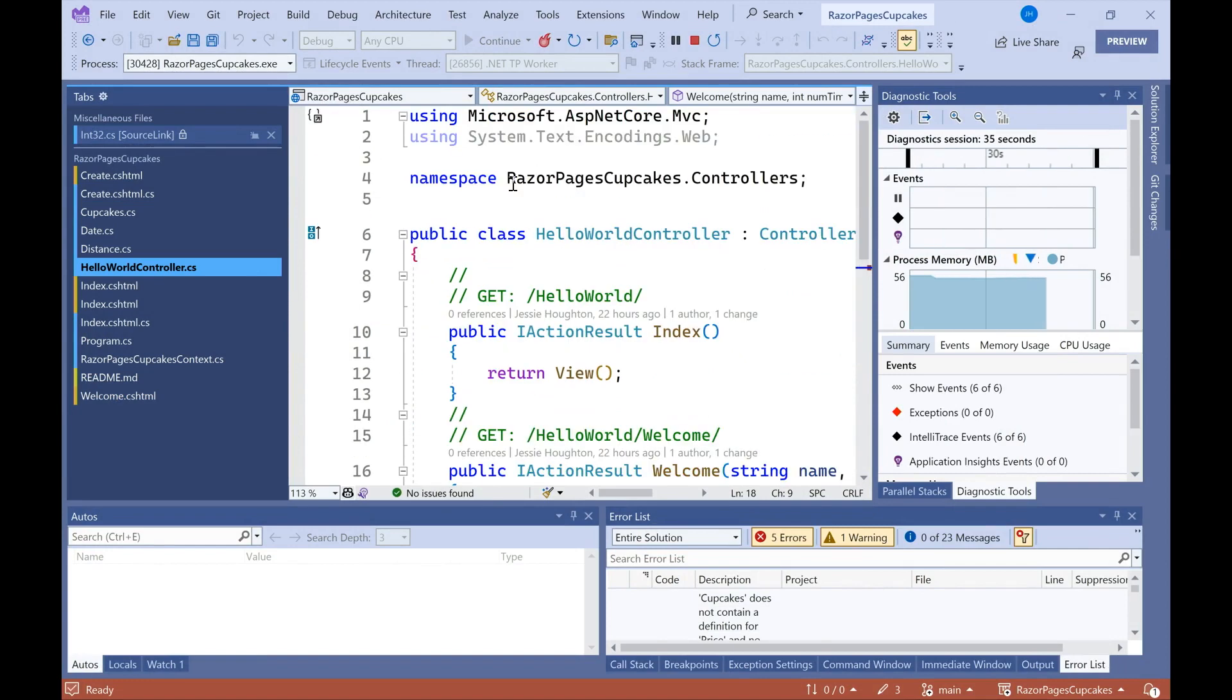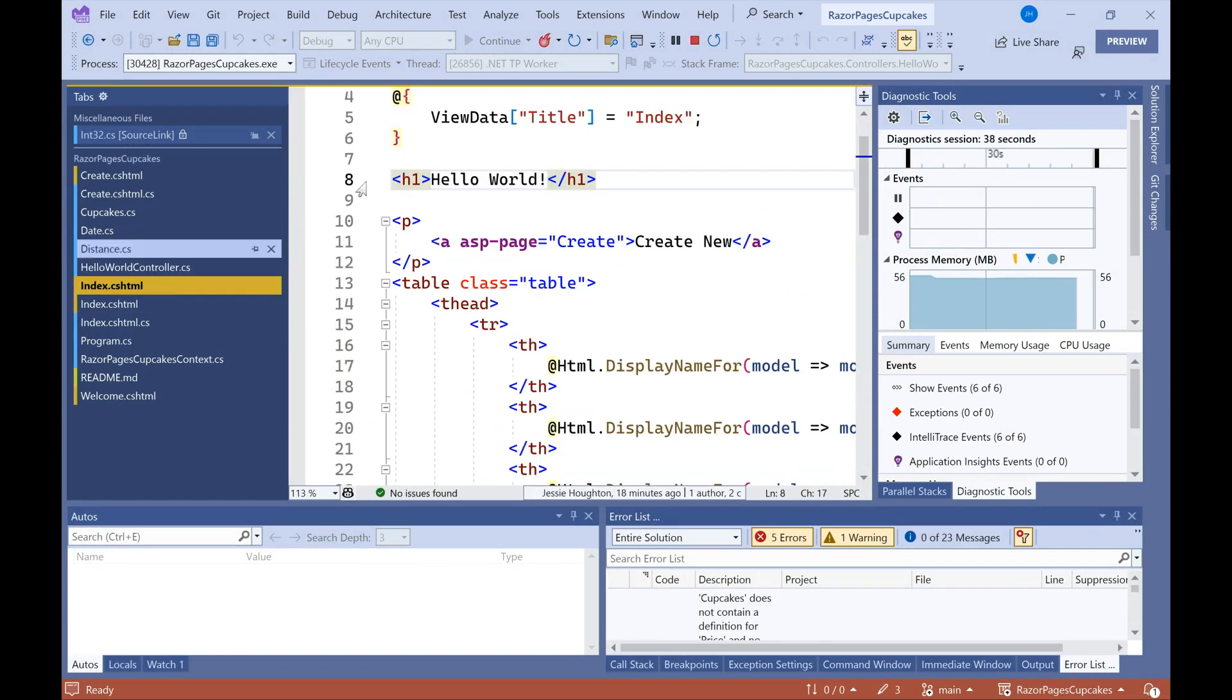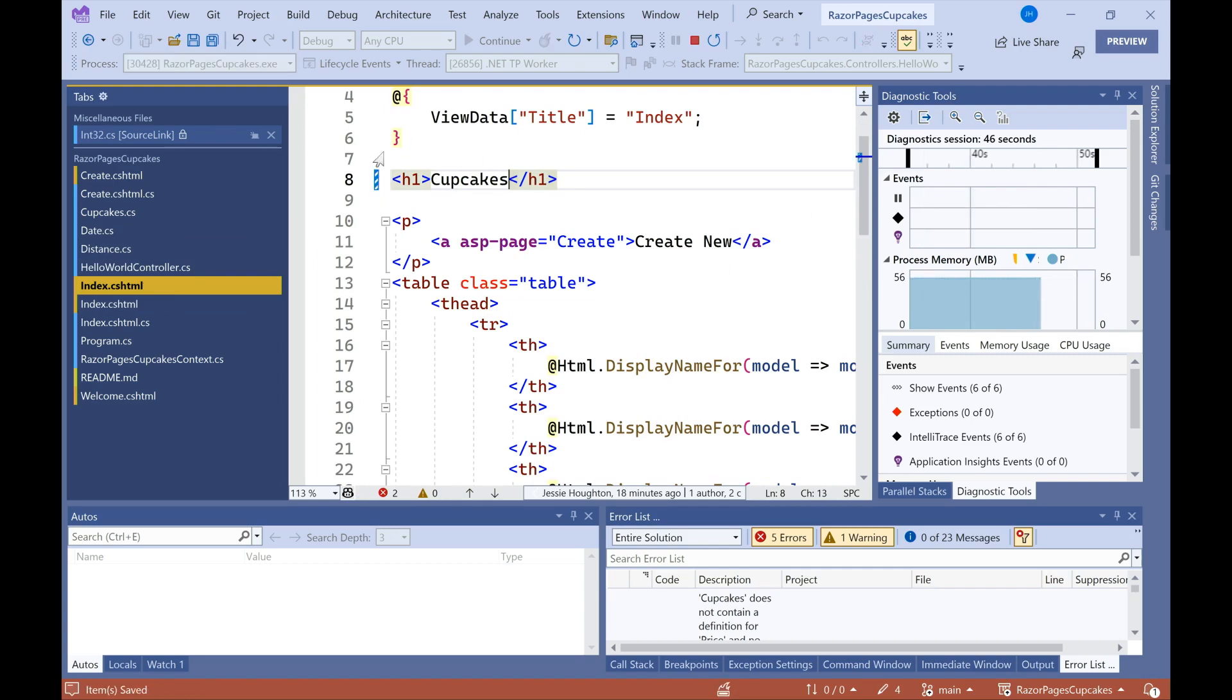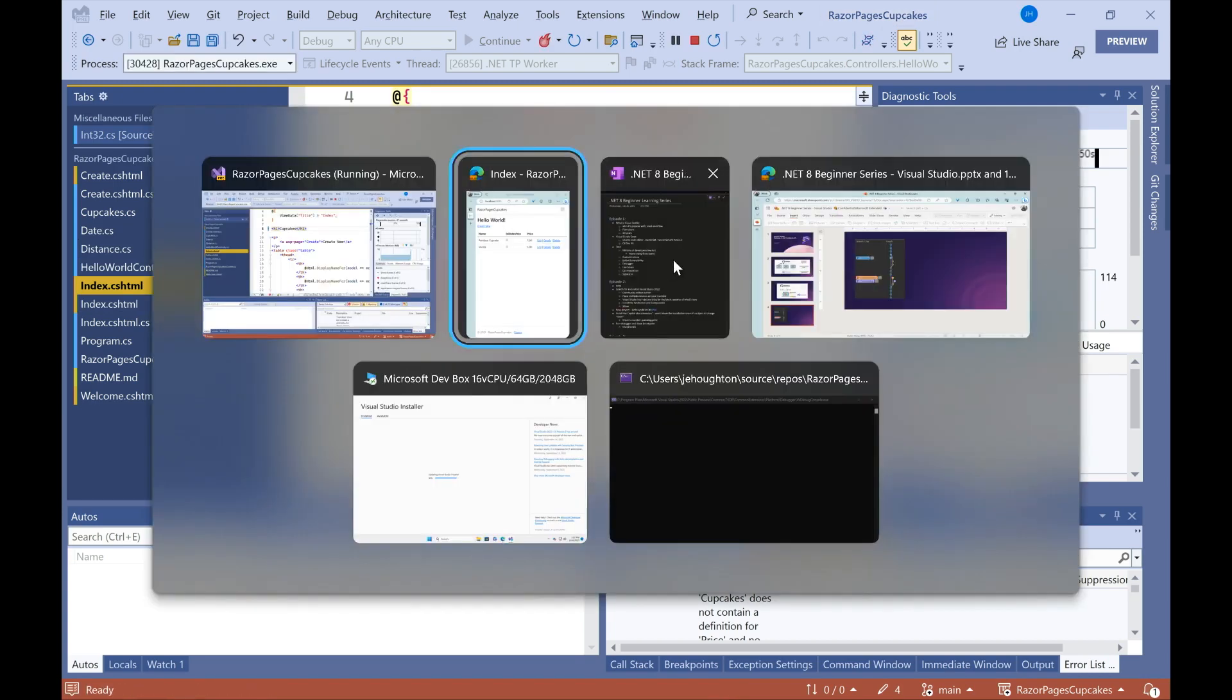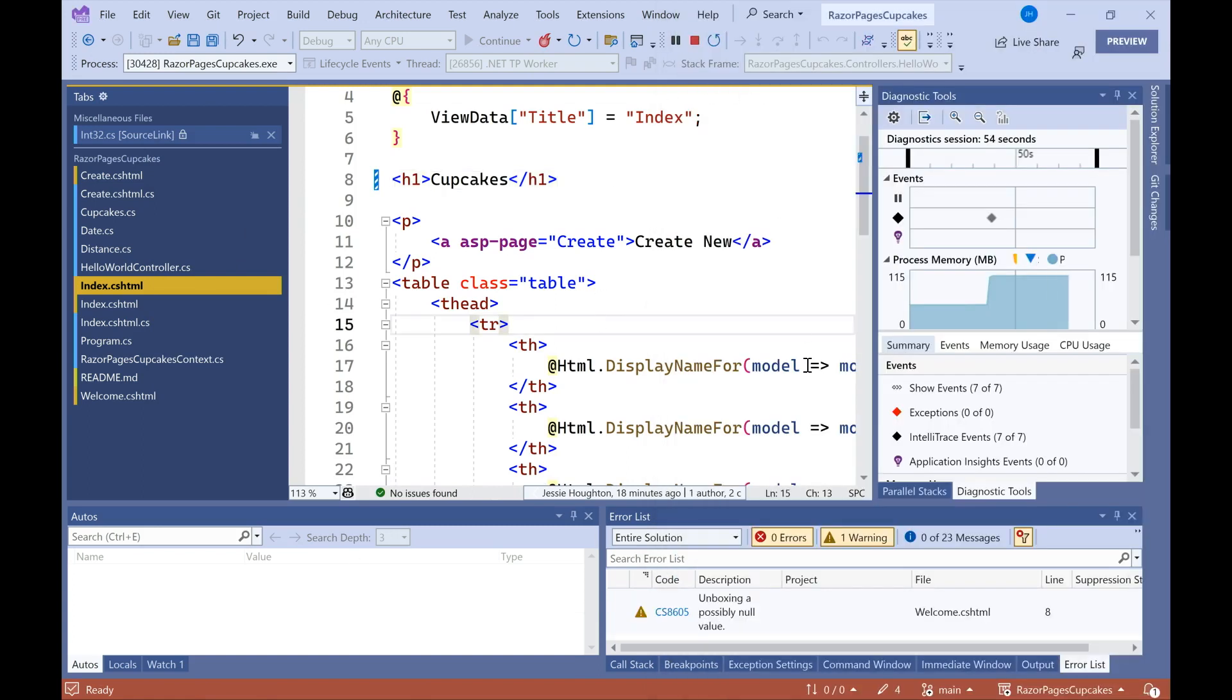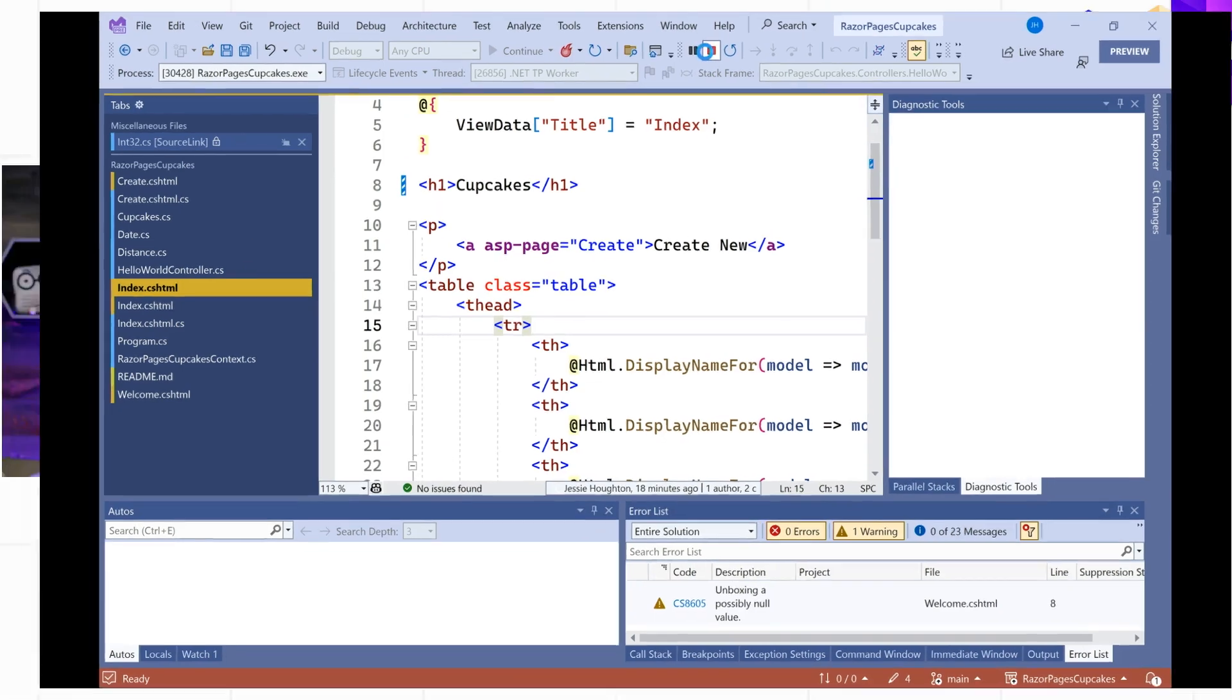So let me go ahead and quickly change the header here from Hello World to Cupcakes, because that's what the page is about. So I saved it. We saw the Hot Reload button go in and out, and I see that Cupcakes was updated without having to end my debugging session. Let's go ahead and do that now.